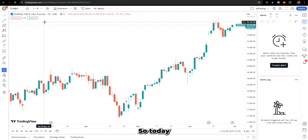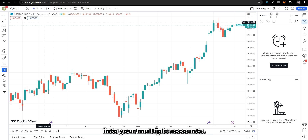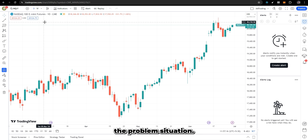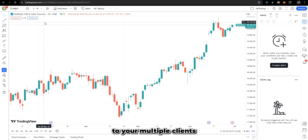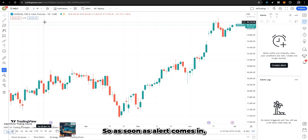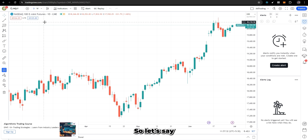Today we are going to discuss a new feature: how do you place trades into multiple accounts. Let me first explain the problem situation and why we developed this particular solution. Let's say you are providing services to multiple clients and you want to set up an alert so that as soon as the alert comes in, you want trades to get placed in all of your clients' accounts.